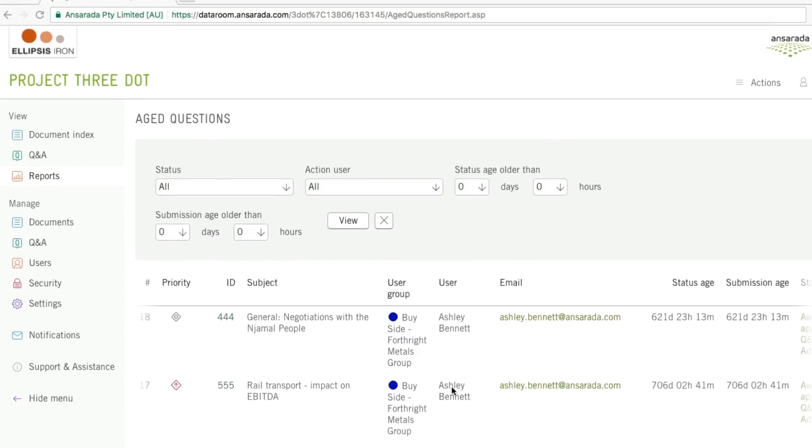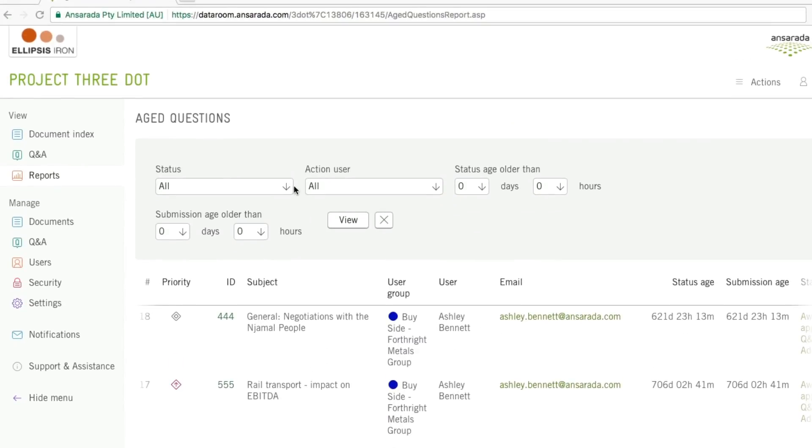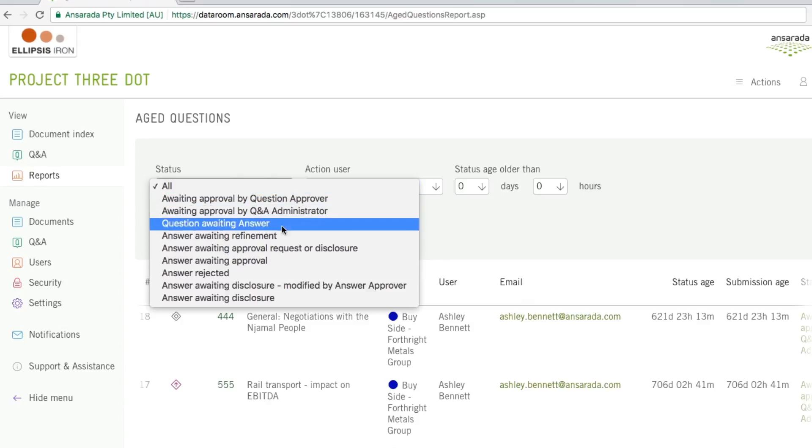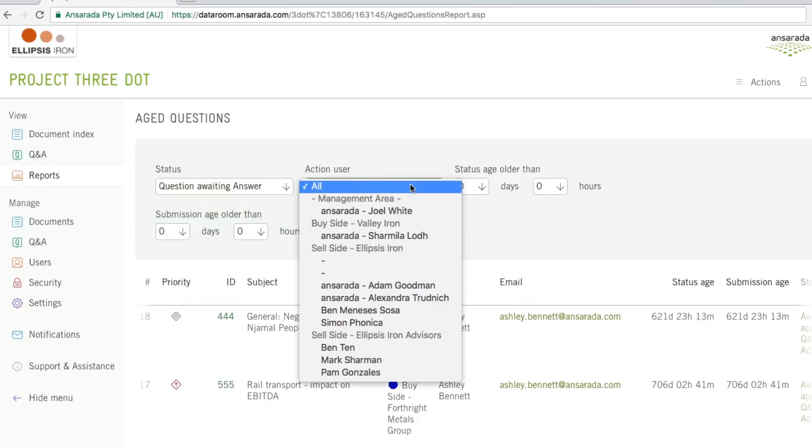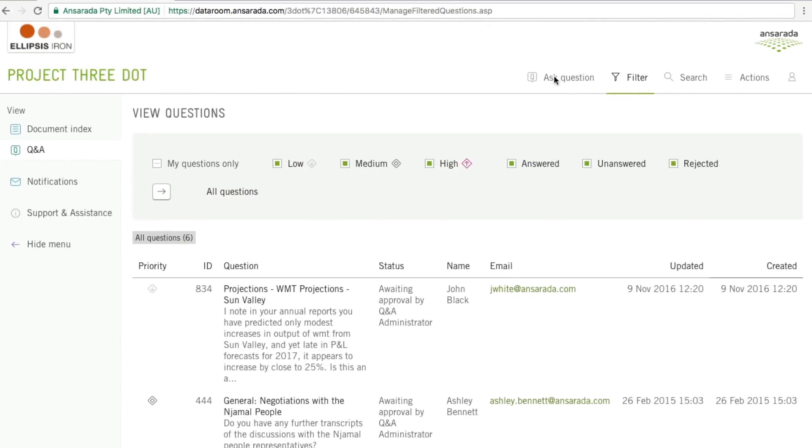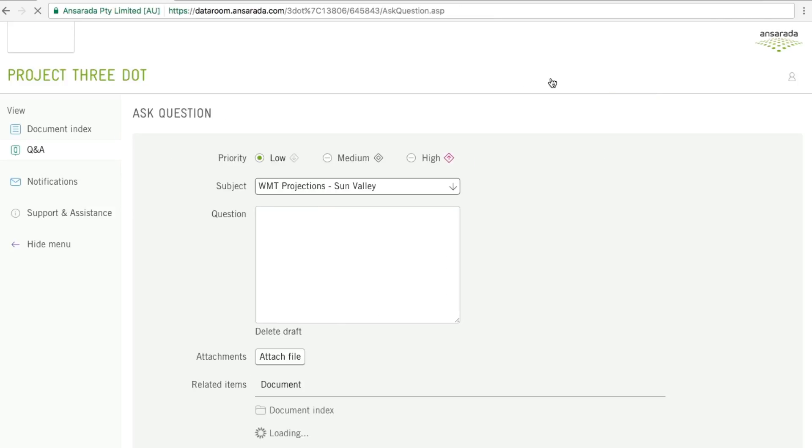These records can be tracked and secured by age, status, and person responsible. People see only what they need to see. Each question moves at its own speed.